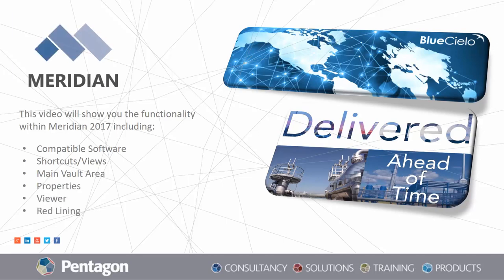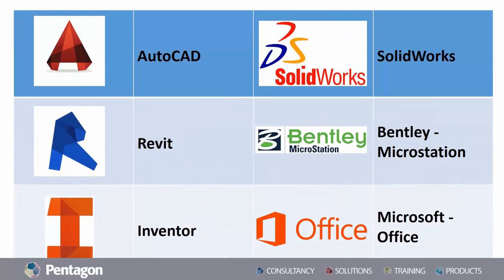To start off, we're going to have a look at some of the compatible software for Meridian. We have the Autodesk family, the SolidWorks family, Bentley MicroStation, and of course the Microsoft Office Suite.